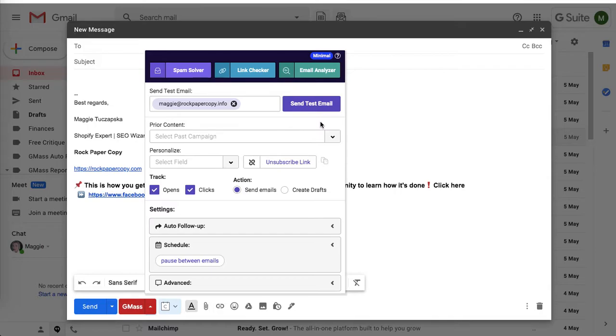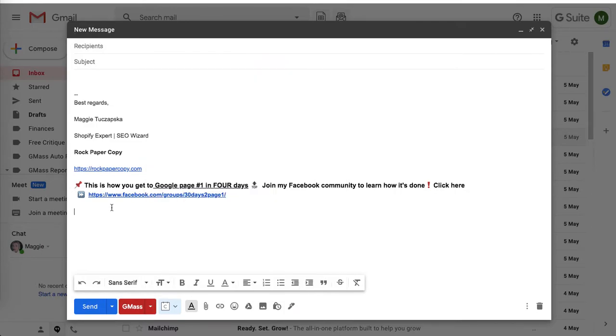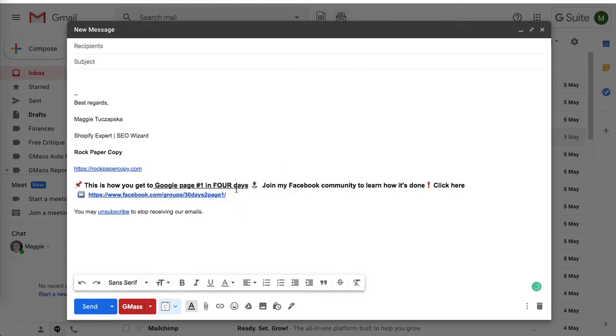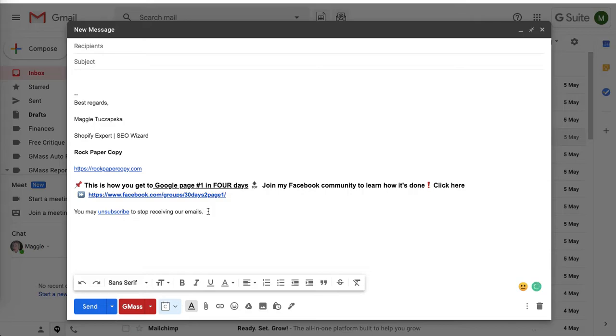You can add an unsubscribe link at the bottom. I'll click at the bottom and now add unsubscribe link. If someone wants to unsubscribe, it makes your emails more user-friendly and helps you avoid any spam alerts.